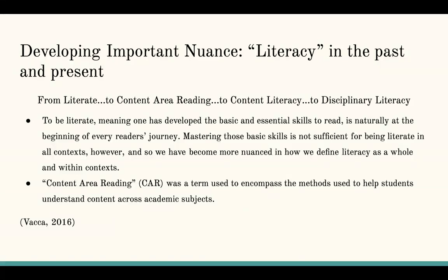That evolved to content area reading. So that's when you're discussing: do they have the skills where they can look across a variety of topics, and can they get essential understanding and insight as they go from subject to subject? Content area reading is really focused on helping students read across topics.